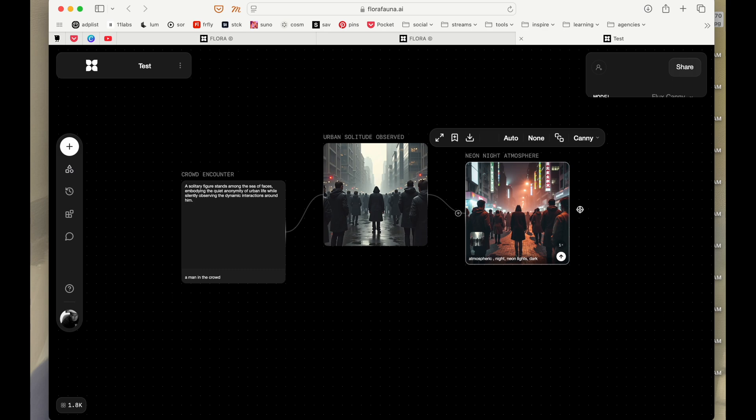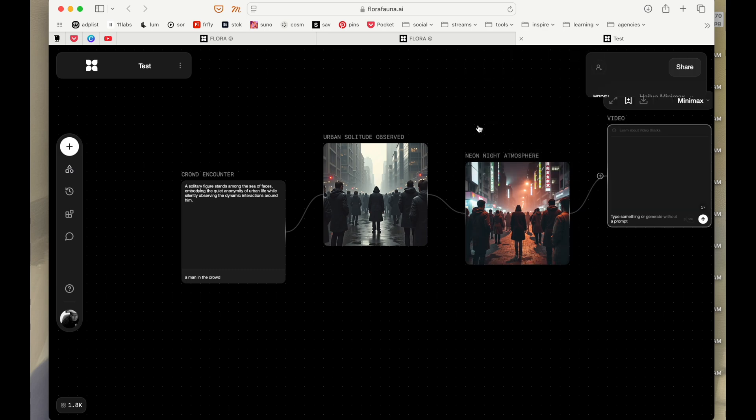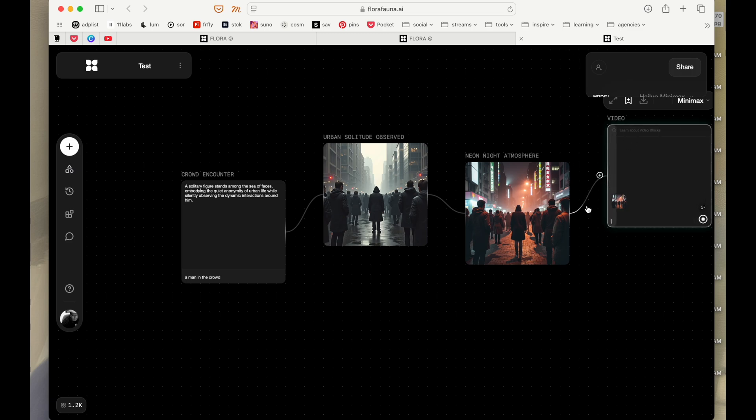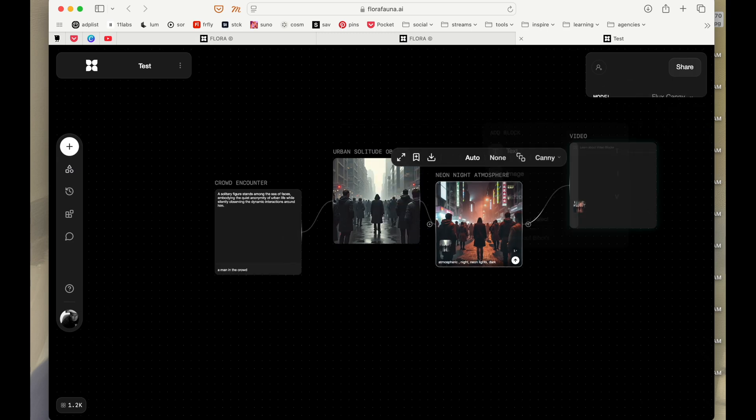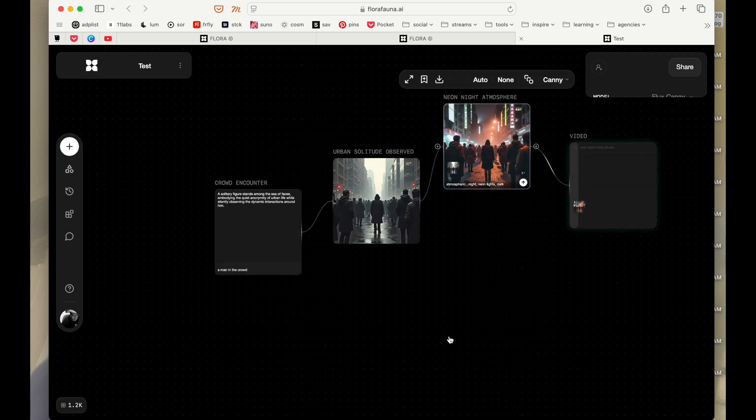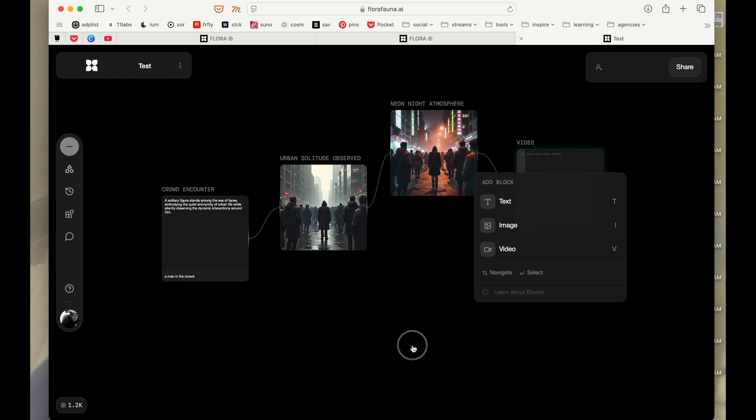Now we can take this and say that I want to generate a video from here. Click this, so I'm not going to give any more inputs there. I'm just going to say that just create a video from there. So you can move the node anywhere that you want.